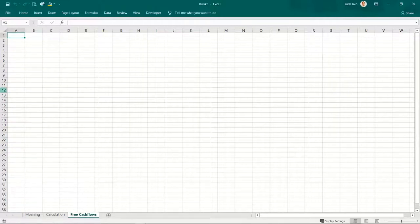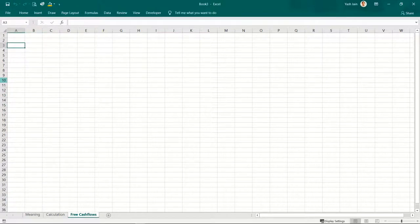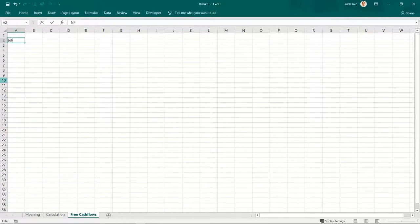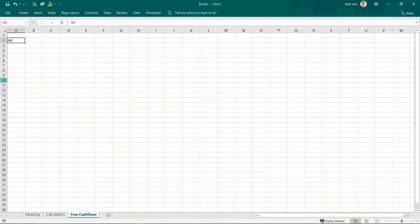Firstly, let me ask: is net profit the profit enjoyed by equity holders, or the profit enjoyed by the entire firm — that is debt holders, equity holders, preference holders, everyone? Net profit is profit enjoyed by equity holders, so I cannot use this to start my FCFF calculation.